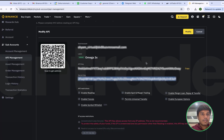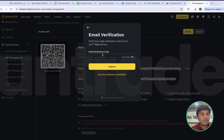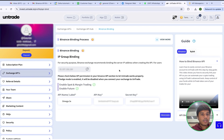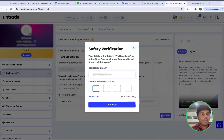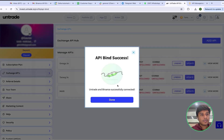I will save the settings on Binance, enter my Authenticator app code and my email account code. Then I will go back to my Untrade account, click on Proceed, enter the code received on my email account, and you can see API binding has been successful.